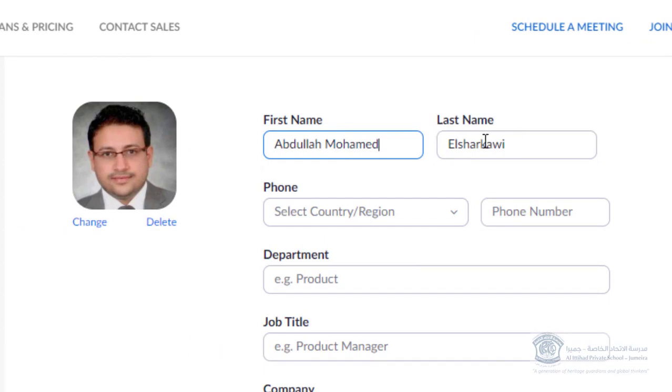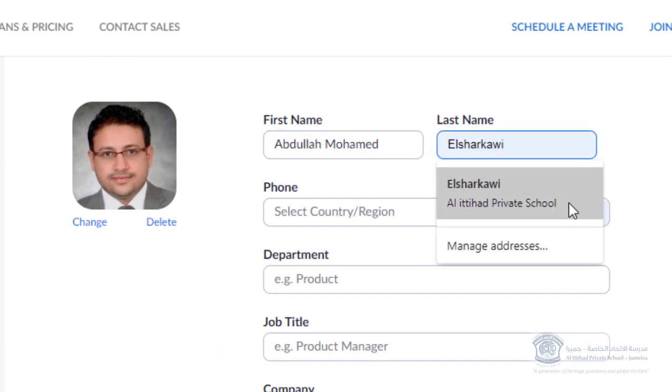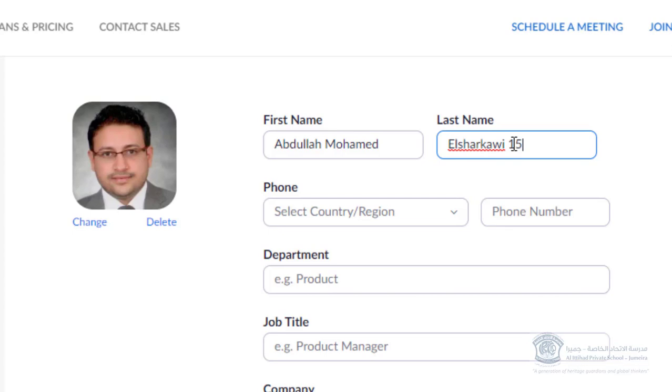Then in the area of the last name, you can write your last name. Next to it you can write your school ID.